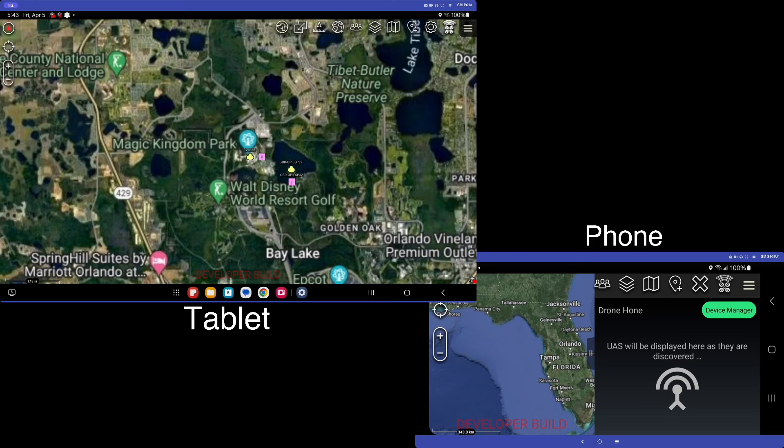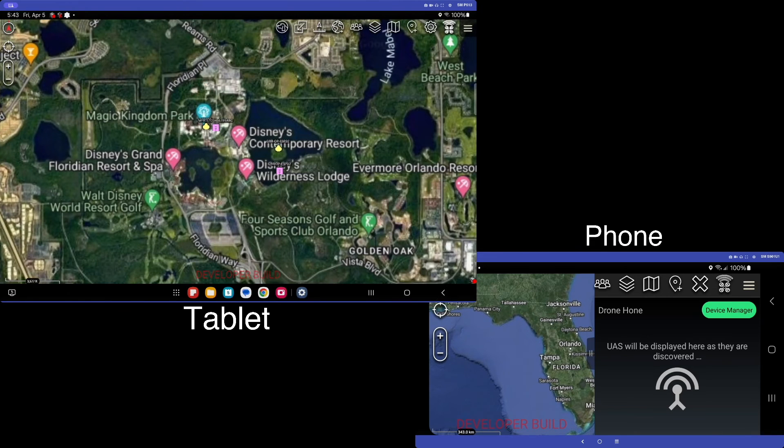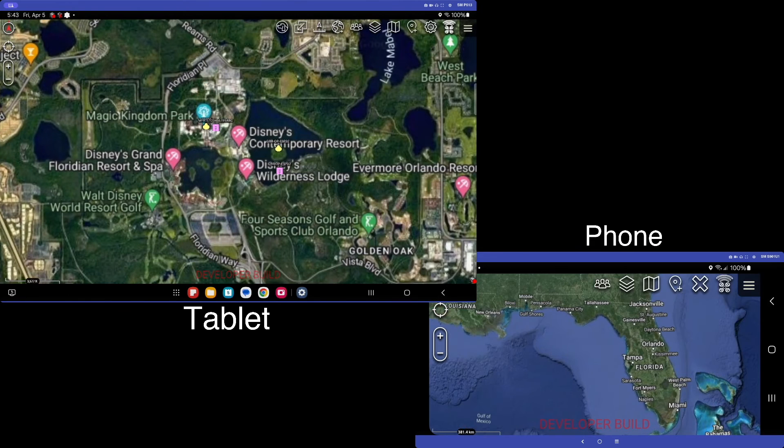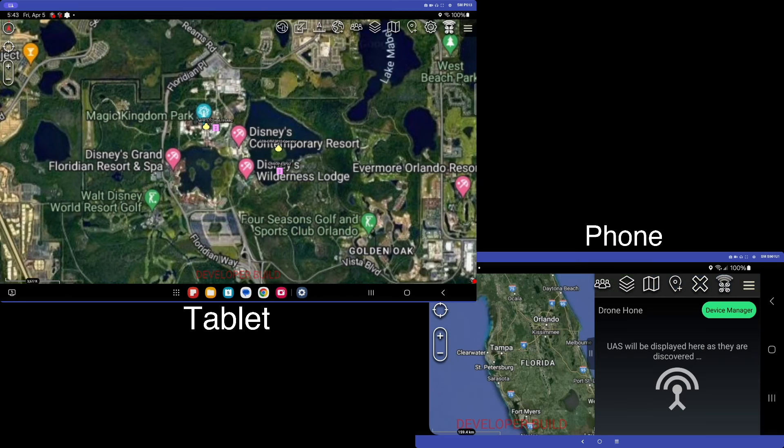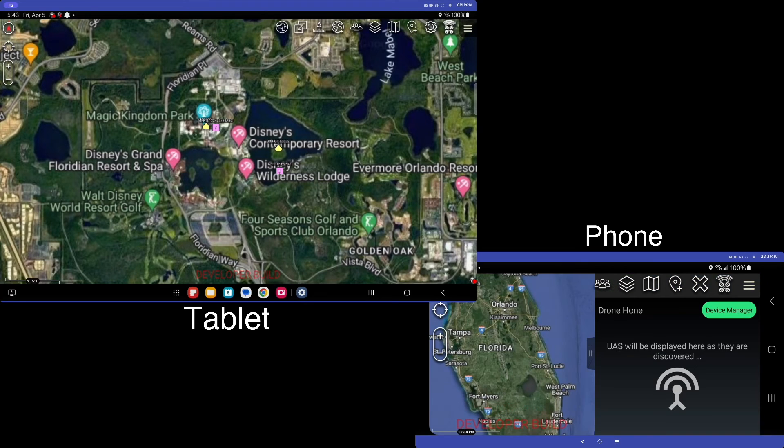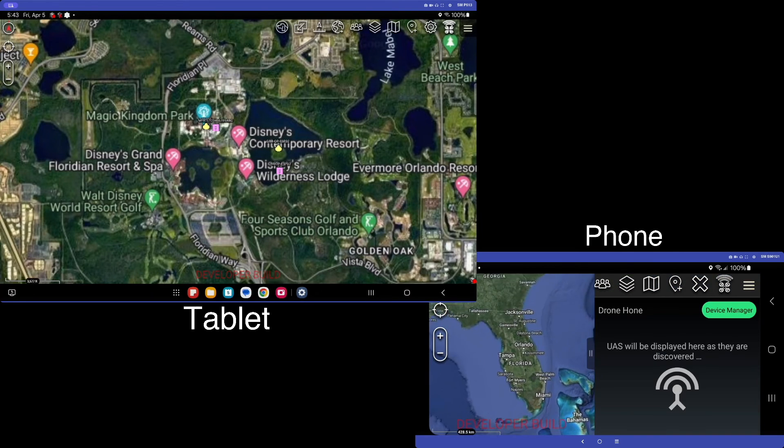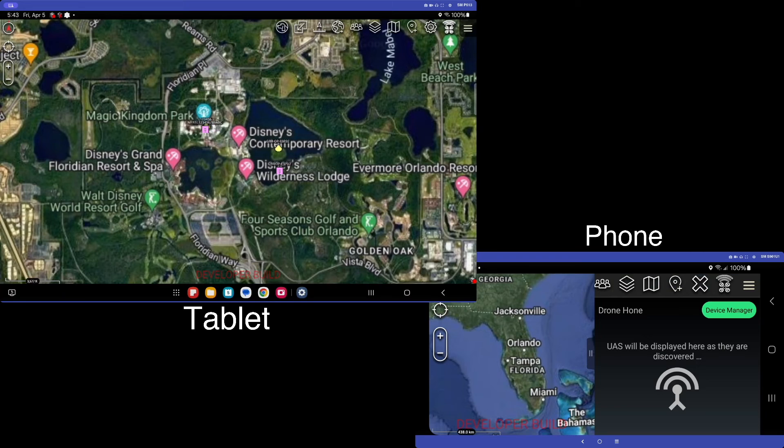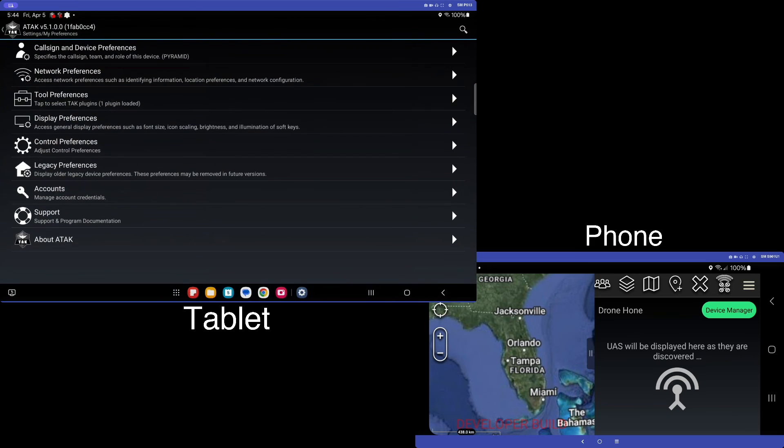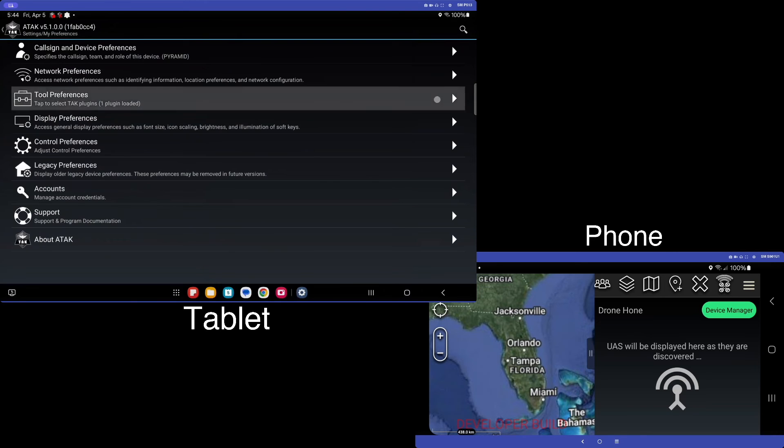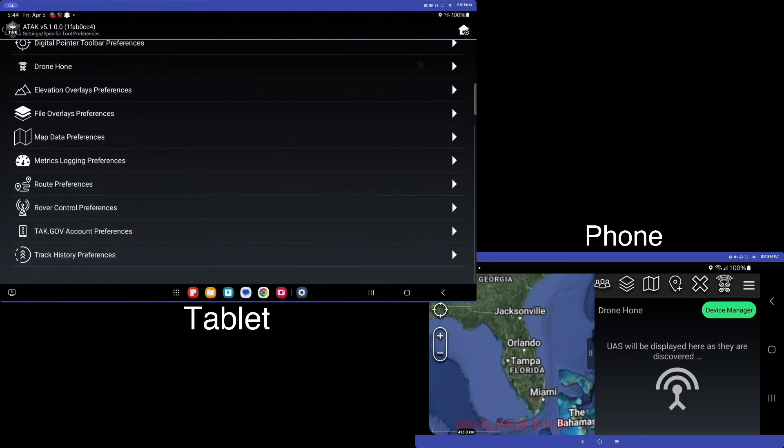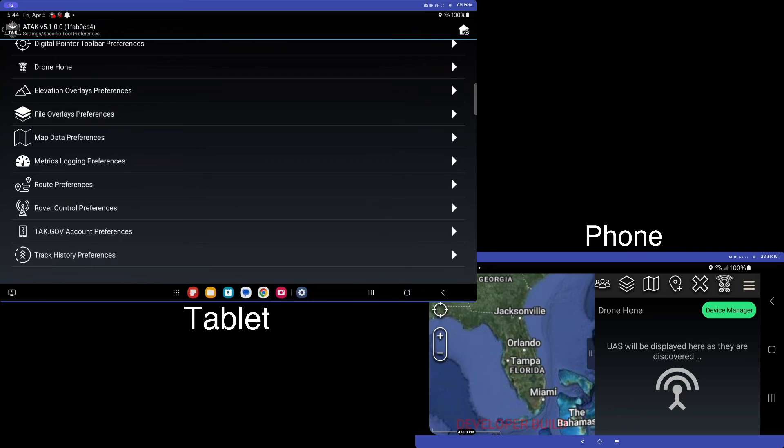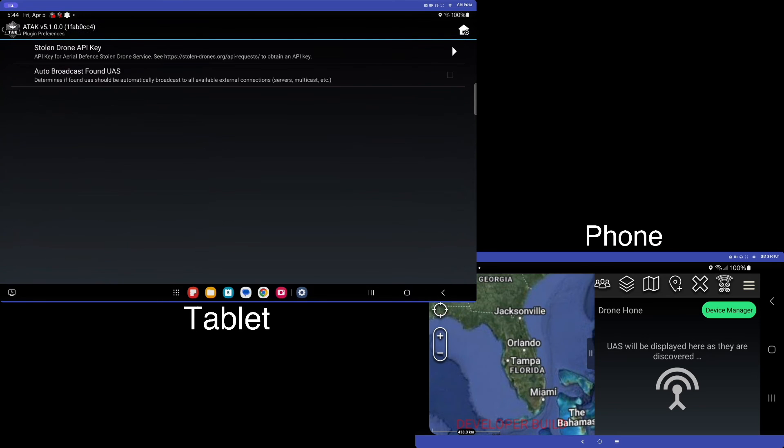So we've gone a few minutes here and we still haven't got our first detection with the end user device. So rather than waiting several additional minutes, we'll show the capability of broadcasting and what that looks like when it shows up on the other device. So we'll kind of cheat a little bit and we will go to our tool preferences and we will go back to our drone home plugin and we will enable this auto broadcast feature.